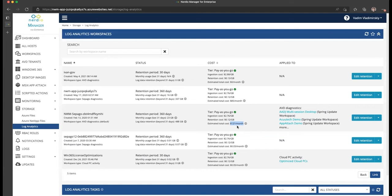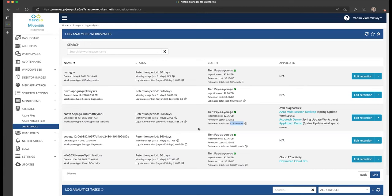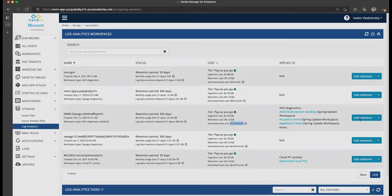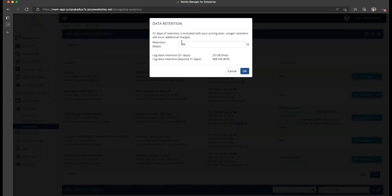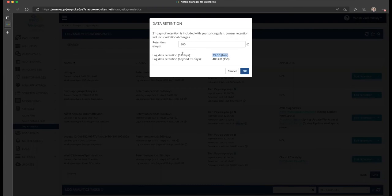Now let's take a look at what we can do to optimize and reduce these costs. Lever number one is changing the retention period. The lower the retention, the less data beyond 31 days we're keeping and the less we're paying for that additional retention. If I click on Edit Retention, I see that I am ingesting 23 gigabytes monthly, which is free within 31 days, and beyond those 30 days I'm retaining 488 gigabytes, costing me $59 per month.